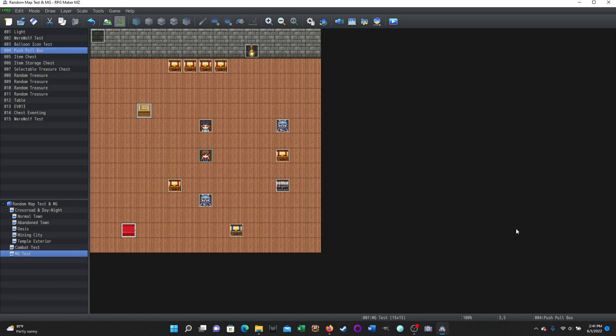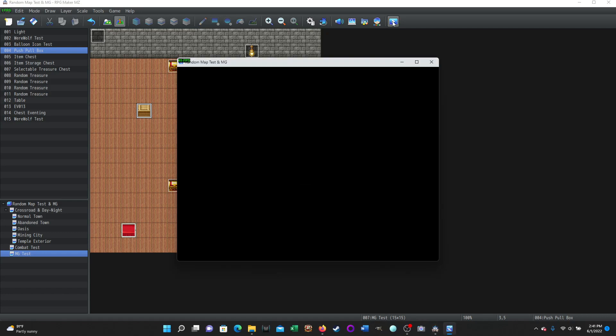So this is a push-pull system just very quickly for a crate or something or a similar object like this down here, a table, where if you want to move a table out of the way because there's a secret passage underneath, right? So it's very simple. Let me show you what it does in the game.